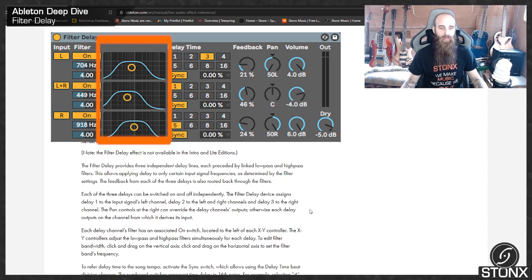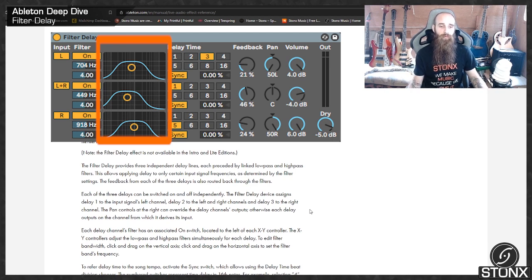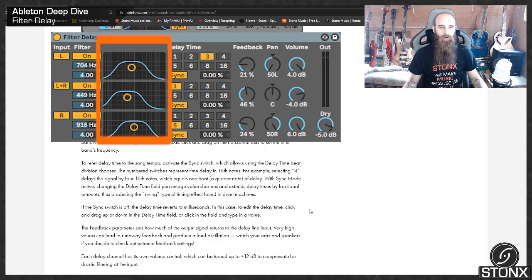To edit filter bandwidth, click and drag on the vertical axis. Click and drag on the horizontal axis to set the filter band's frequency.